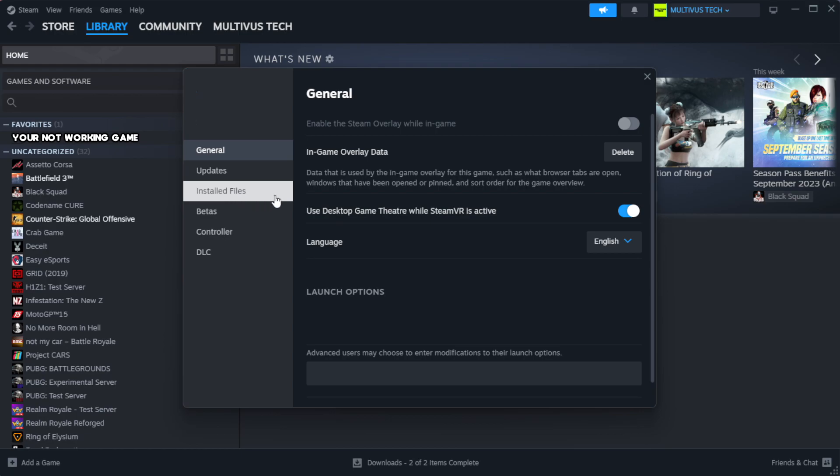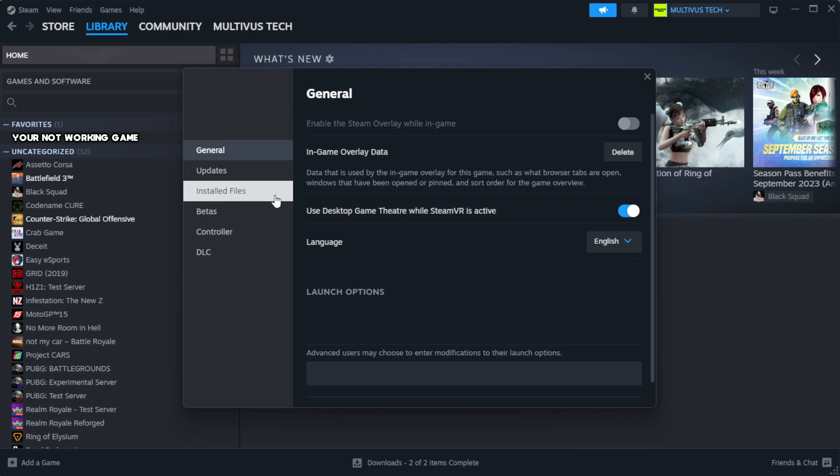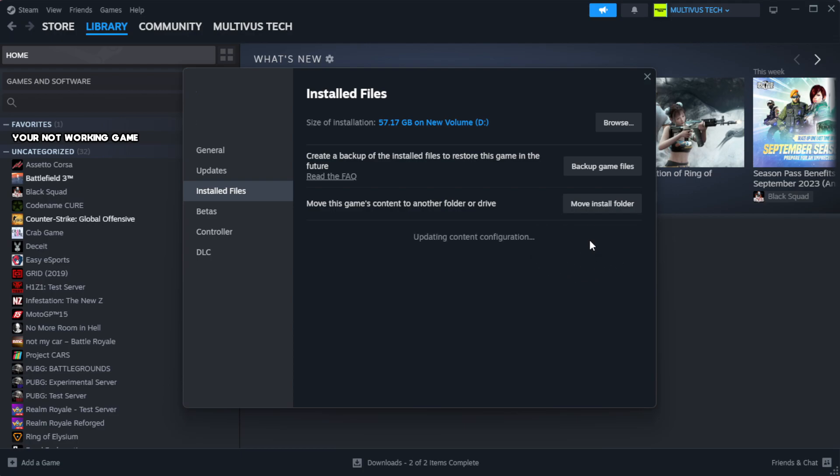Click Local Files. Click Verify integrity of game files. Wait.